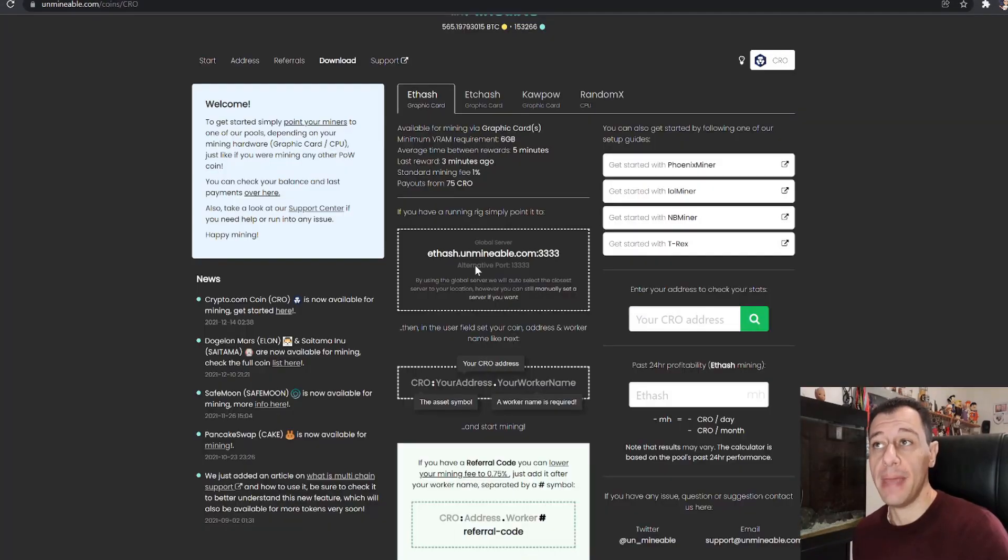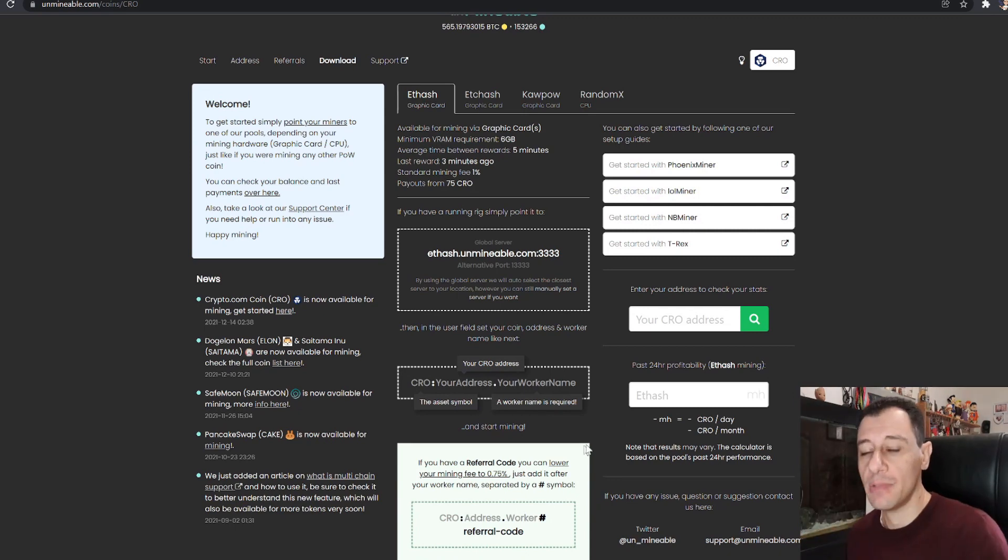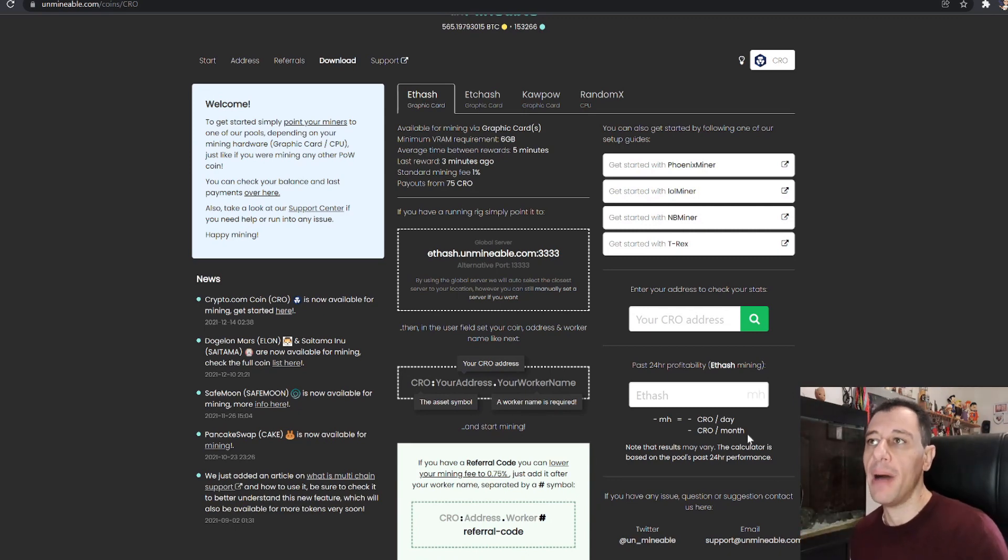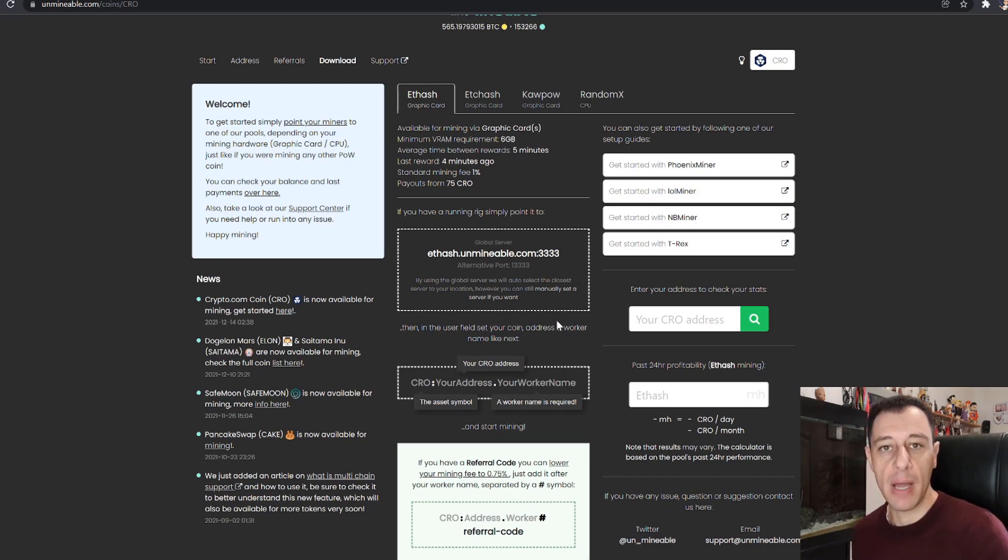I might be actually trying to mine this coin as well. I'm still currently mining SafeMoon, but I might just switch over to this just to diversify my portfolio even more as well.